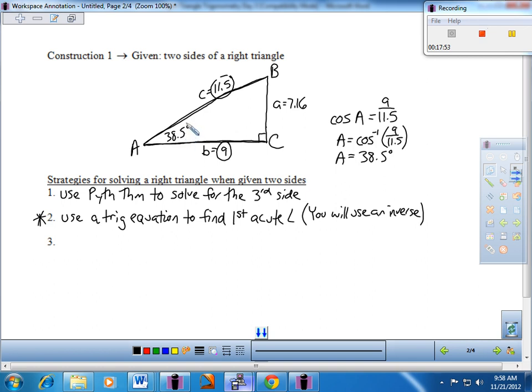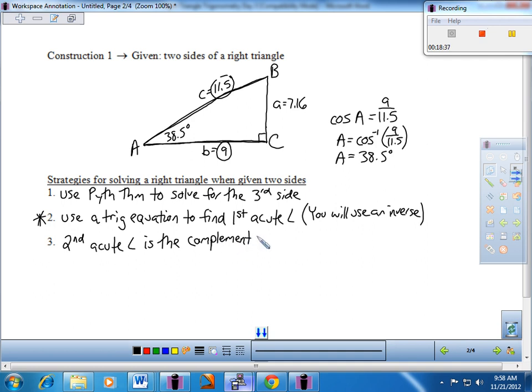Now pause the video, grab your protractor, and measure angle A. Whatever number you got, it should match what you calculated — confirm it. Angle A should be exactly what you calculated. And if you're able to pull that off, all downhill from here — we just need angle B. The second acute angle is the complement of the first acute angle. Do 90 minus angle A, and you should be in good shape. For mine, 90 minus gives about 51.5 degrees.